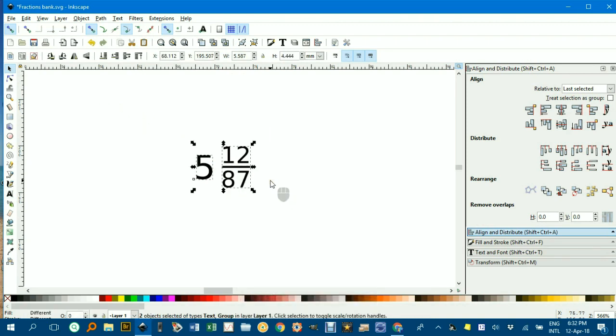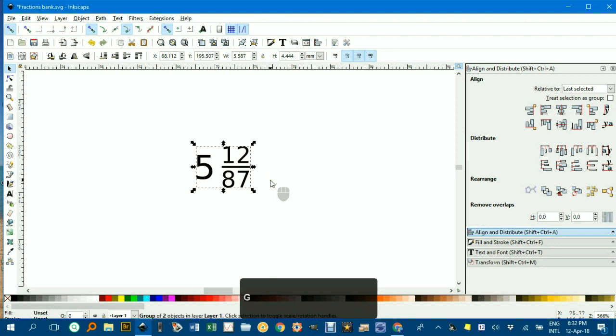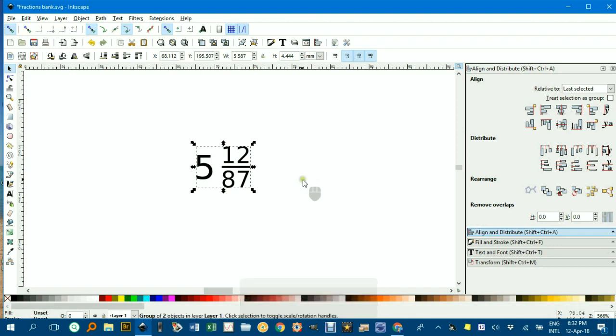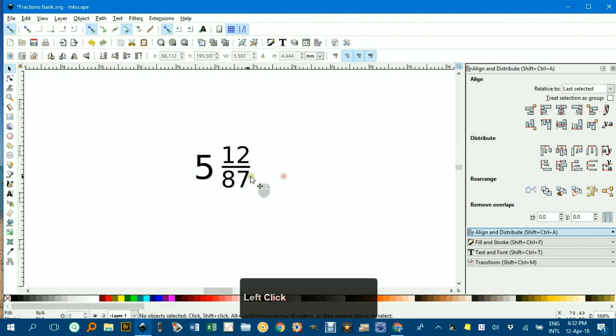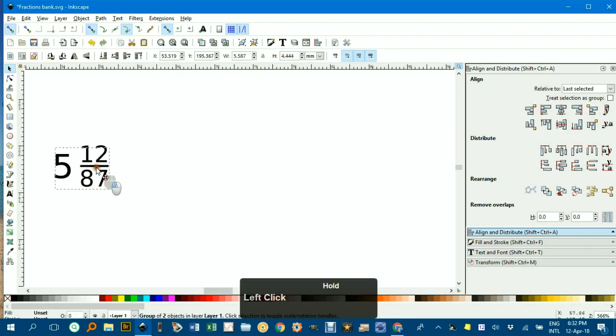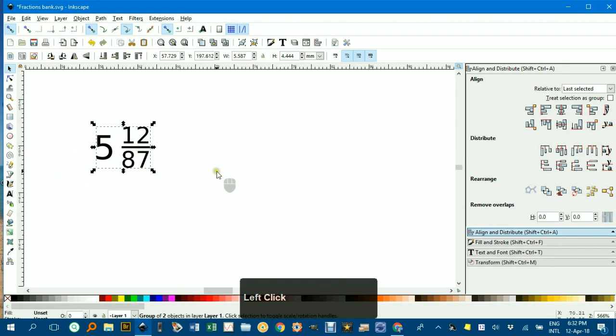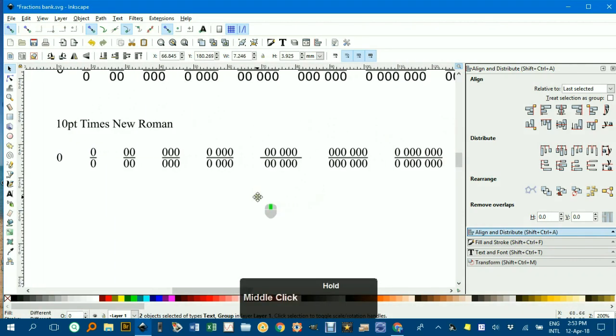Again, it can be grouped. Probably a good idea to group it, Control-G, the whole number and the fraction part, and then if you drag it around, you can drop it anywhere you like, including into Word.